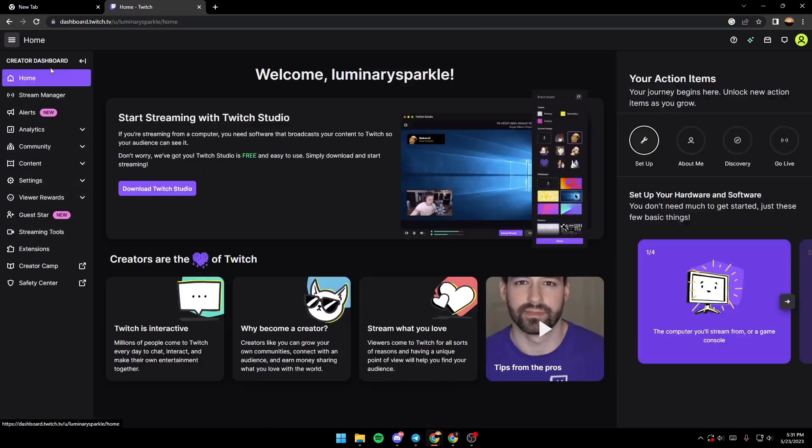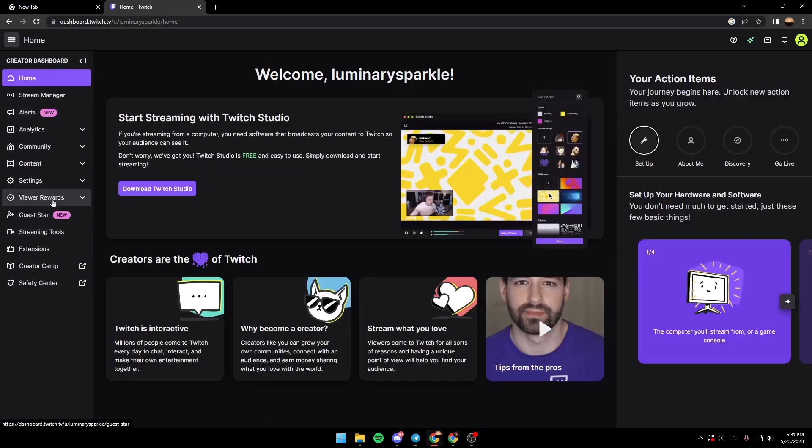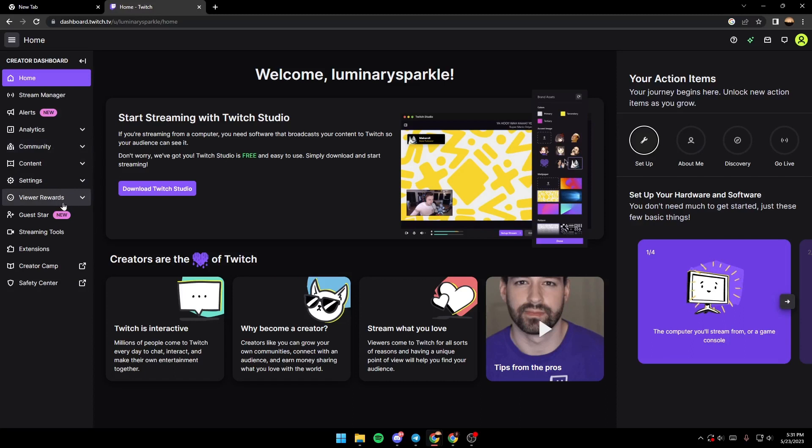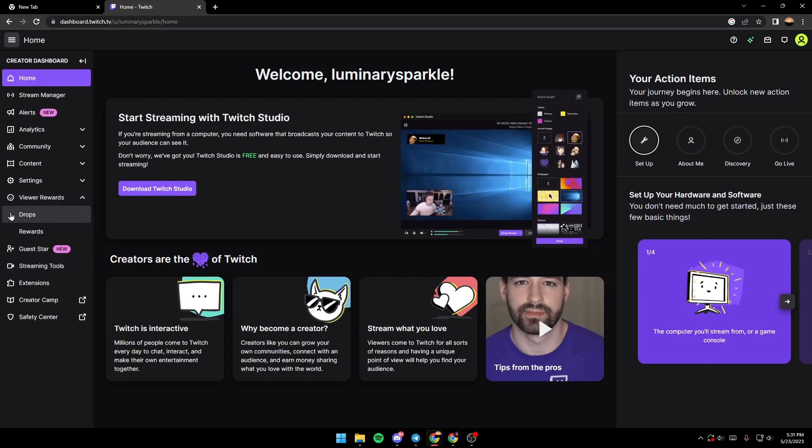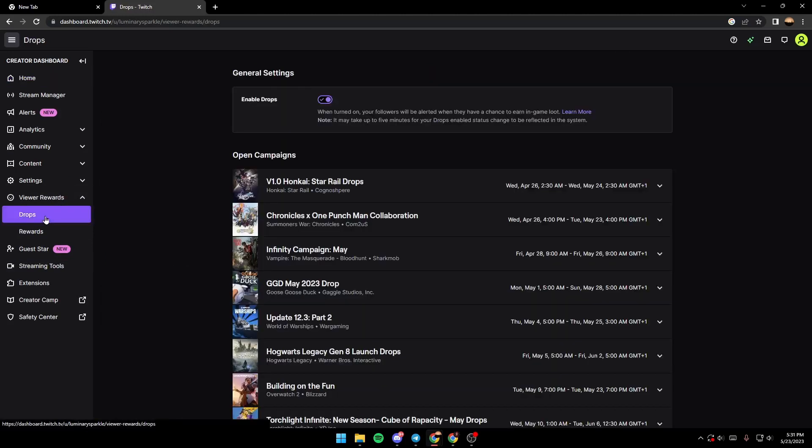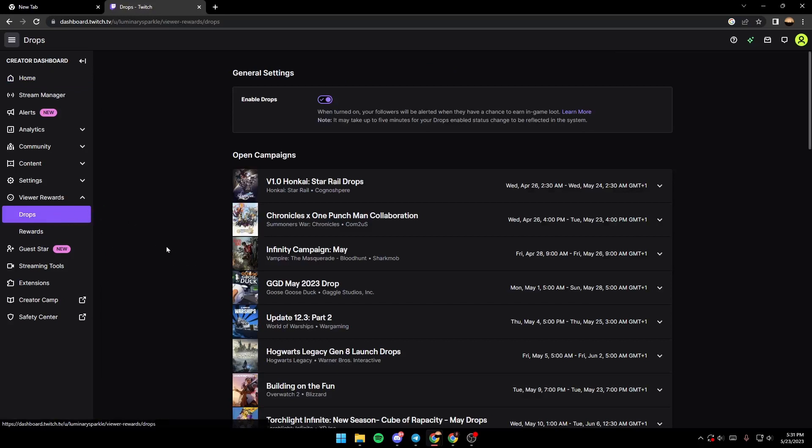you need to search for Viewer Rewards on the left side. When you find it, just click on the arrow and then you're gonna find Drops. Just click on Drops,